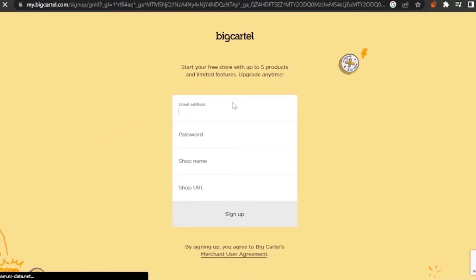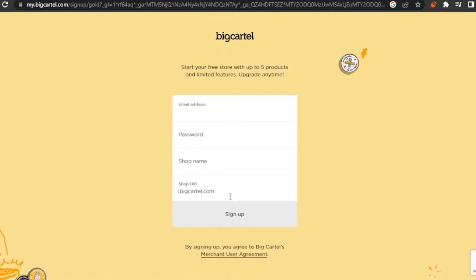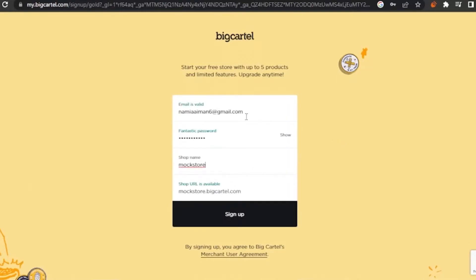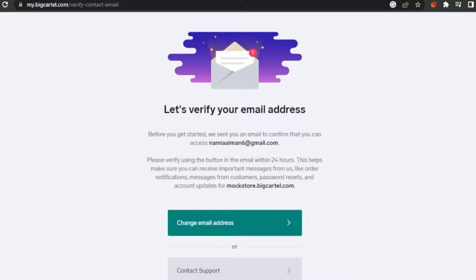You need to provide your email address, password, shop name, and URL. I'll fill in all my details. I added my email, a password, and a shop name — 'Mock Store' for tutorial purposes. My shop URL is mockstore.bigcartel.com, which will be your website for the store. I'll click the Sign Up button.